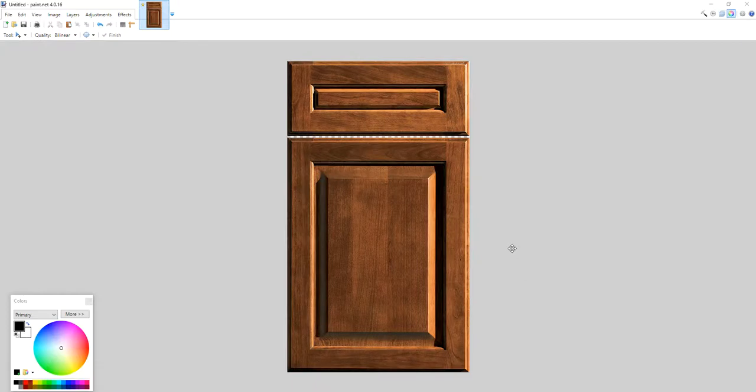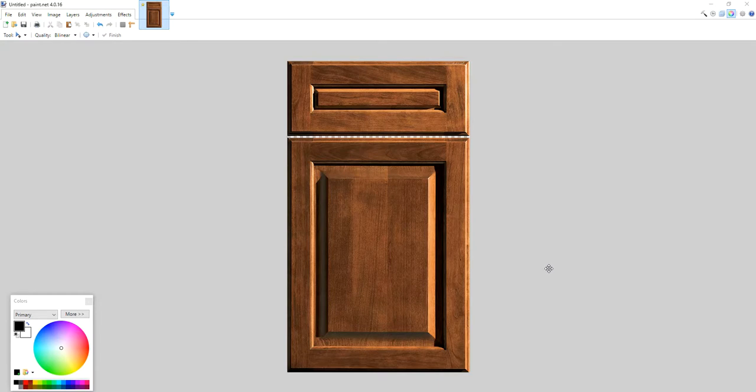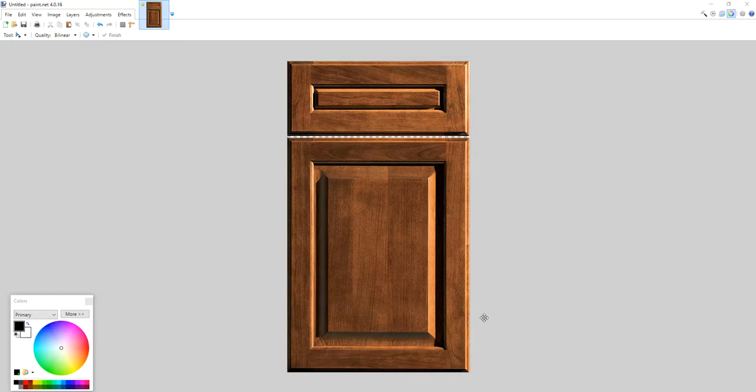In this video, I'll show you how to change your door style profile to a different color. If you're a kitchen, closet, or garage cabinet dealer getting doors from a vendor, you usually might want to change the color while keeping the door style you like.